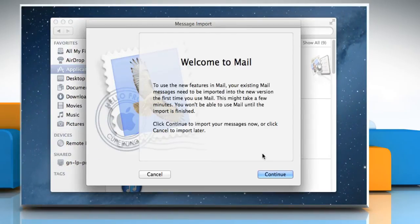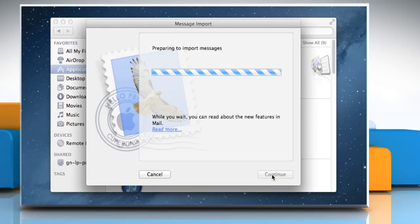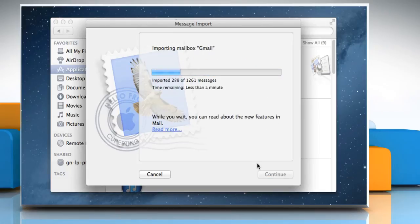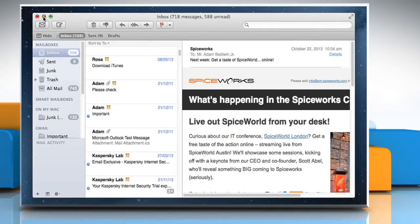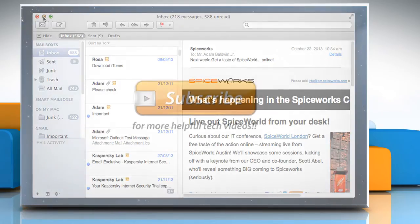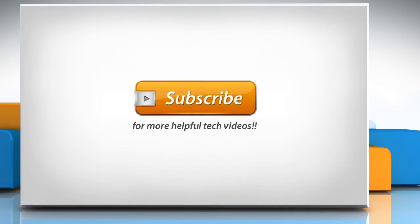The Mail app will create new envelope index files. Click on Continue to proceed. This process may take a few minutes depending on how many messages Mail is re-indexing. Hope this was easy to follow. Thanks for watching.